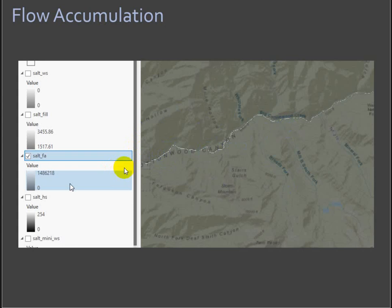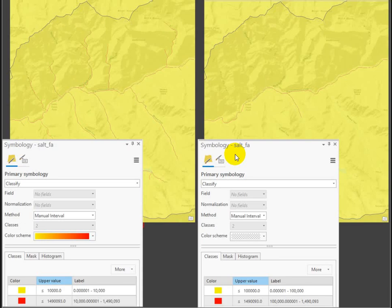The idea is what value represents stream? How many cells upstream from you would it require to create a headwater? That's kind of what I want you to play with a little bit. You're going to do that by using the symbology.